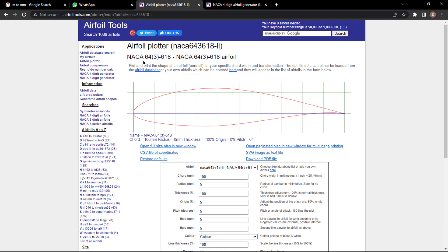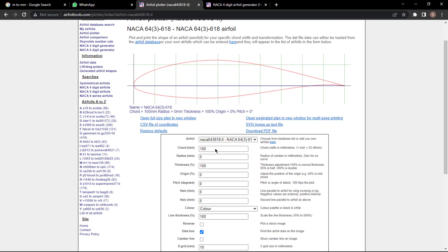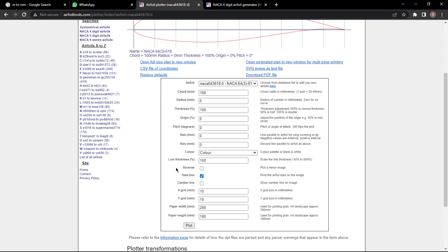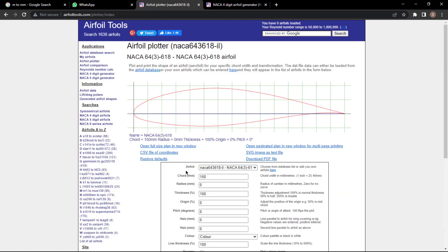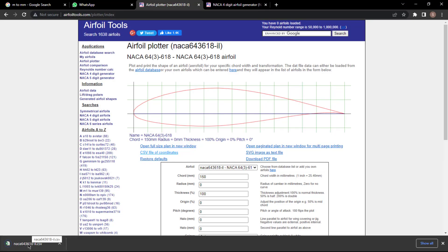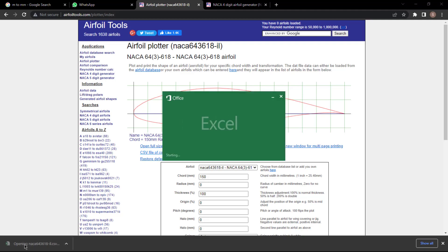The NACA 643618 airfoil will be imported to the Airfoil Plotter. Here I need a chord length of one meter, but I want to scale it to 0.15 — that's 150 mm. I'll simply click and export this as a CSV file. Just click download and the file will be downloaded.